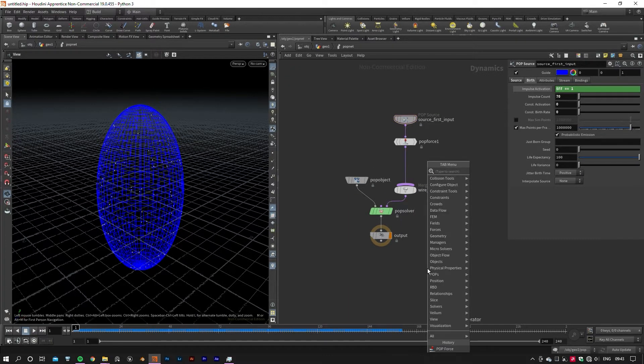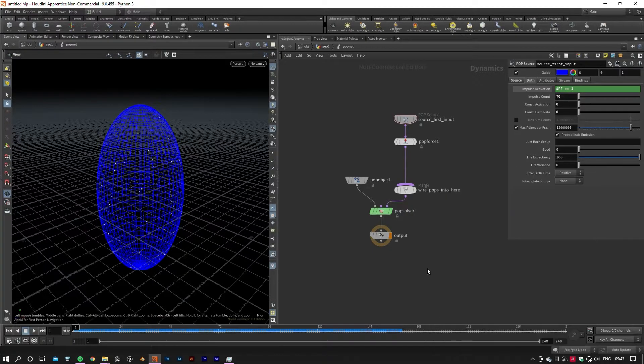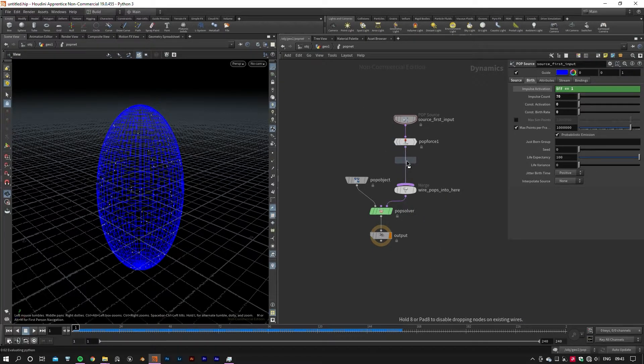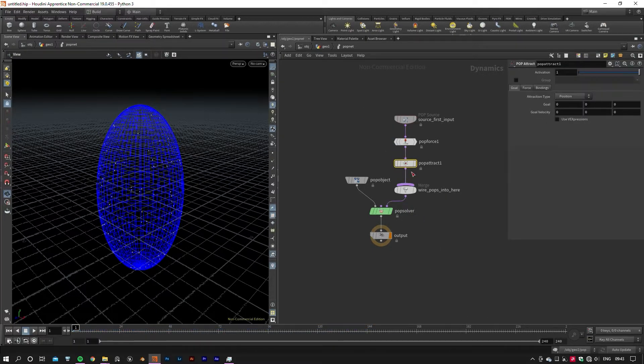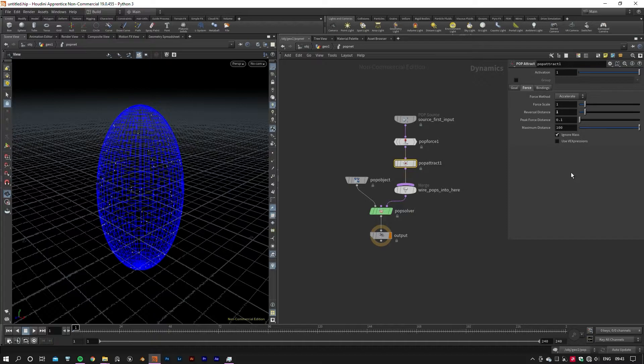Next I'm going to add a POP Attract node that creates a magnetic force field to drive particles towards its center. Then go to the Force tab and set the Reversal Distance parameter to one. What that parameter does is create an internal pressure that pushes particles outwards and stops them from gathering at the center point.